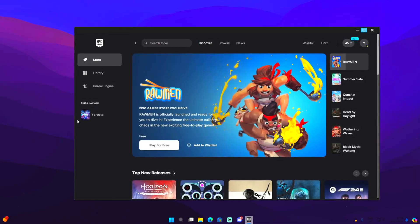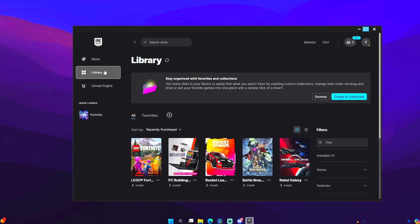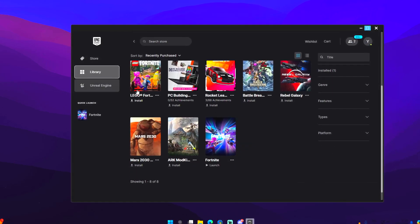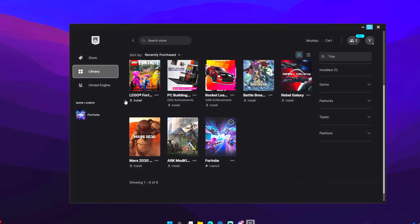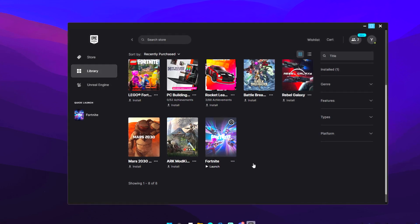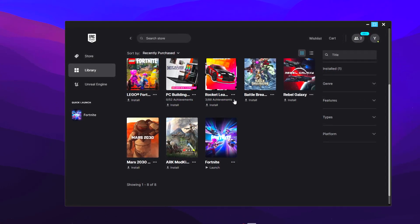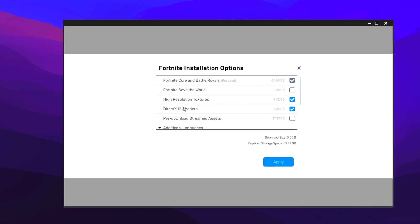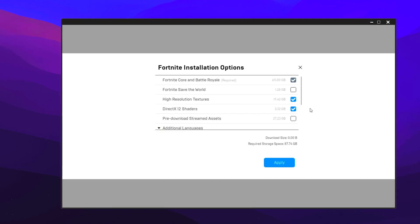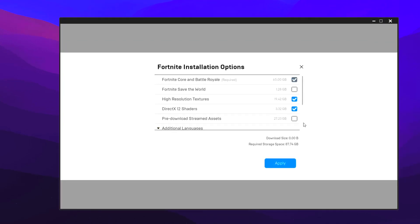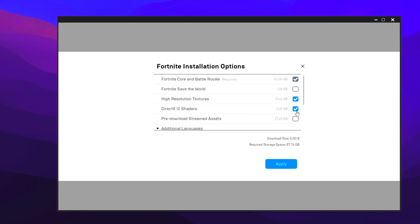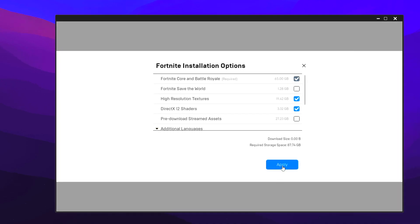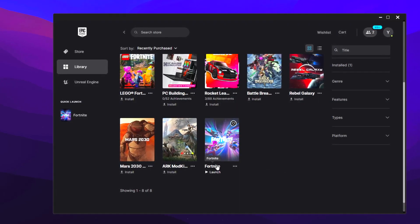There's something in Epic Games Launcher you must make sure is enabled. Go to library, go to Fortnite, select these three dots and go to options. Make sure you have DirectX 12 shaders installed, which I'll tell you why later. Just tick it, click apply, and it should install in less than five minutes.